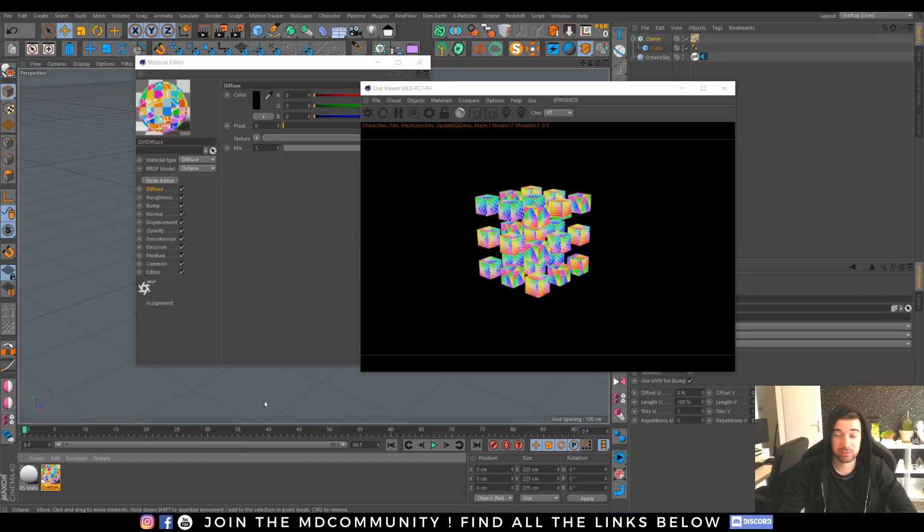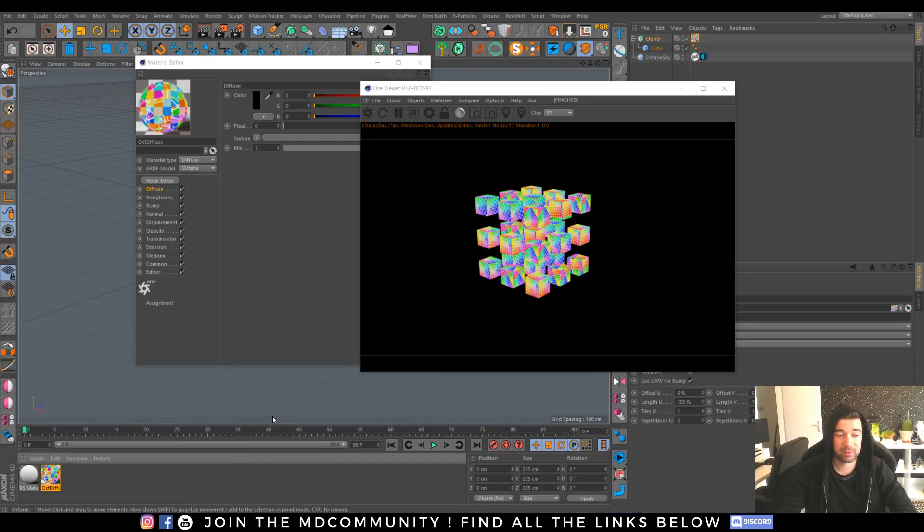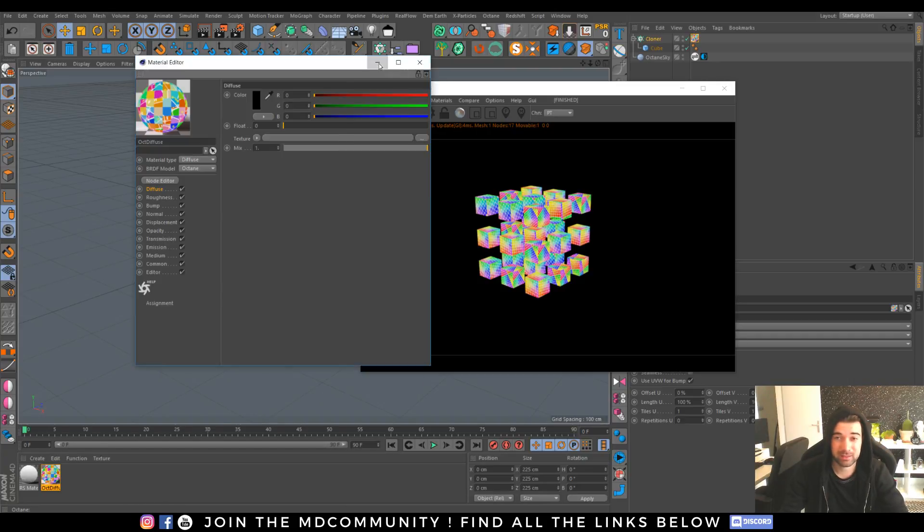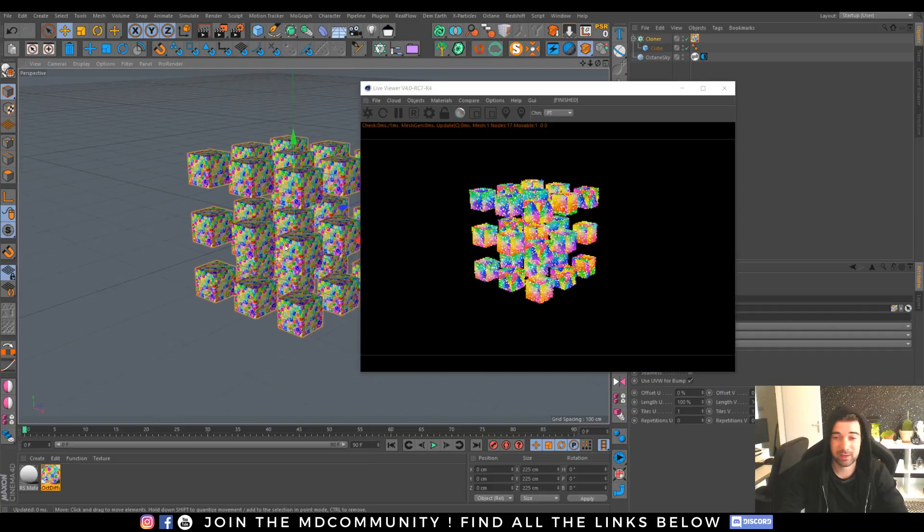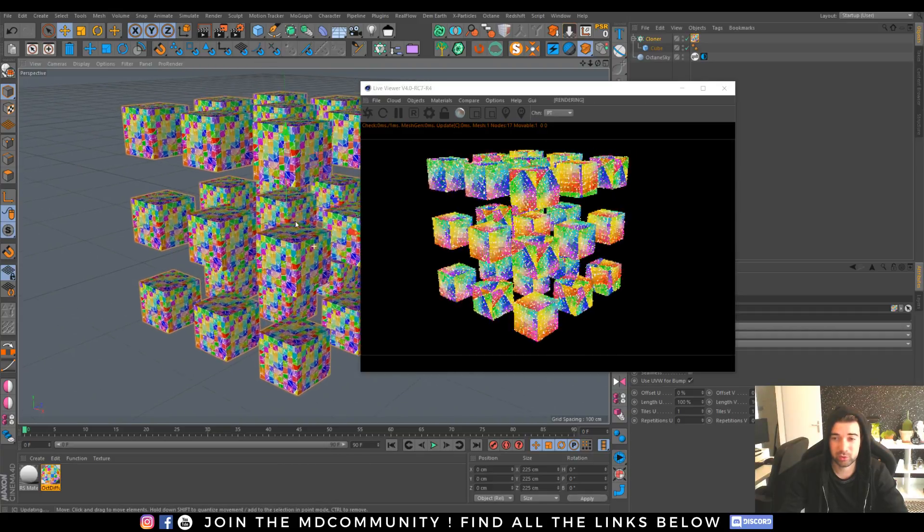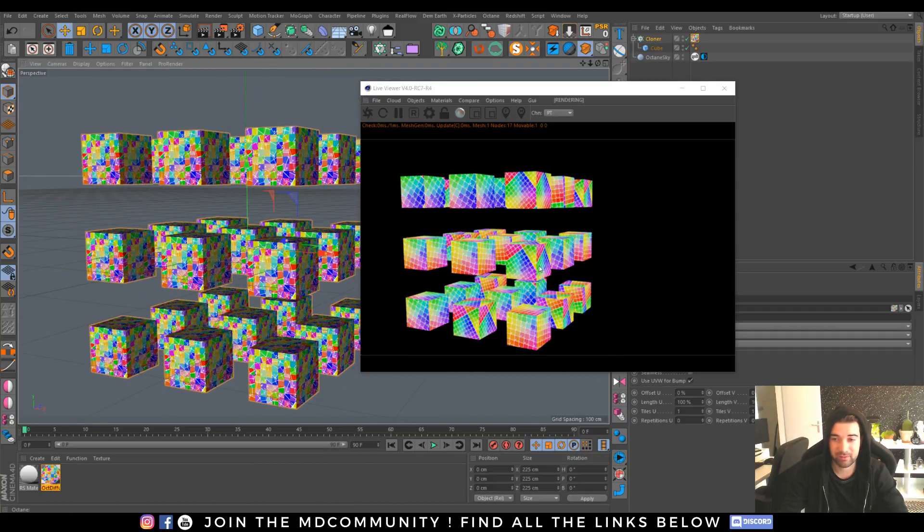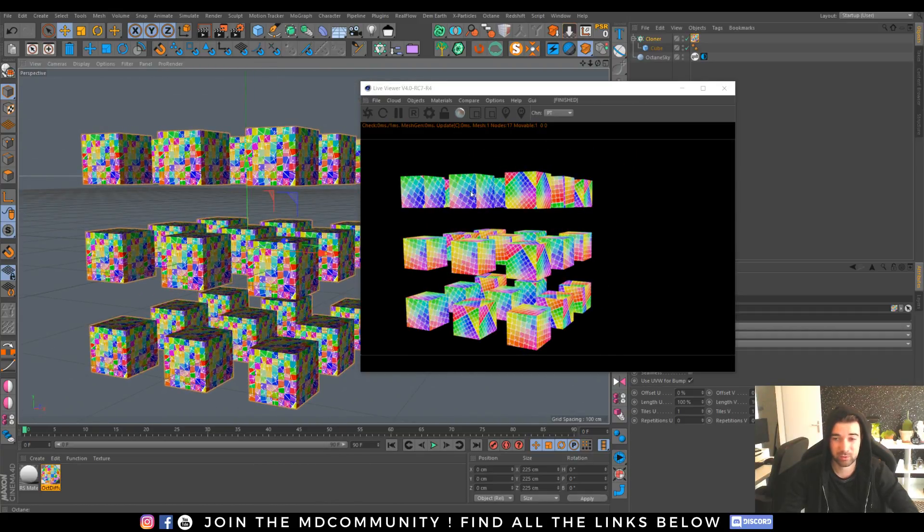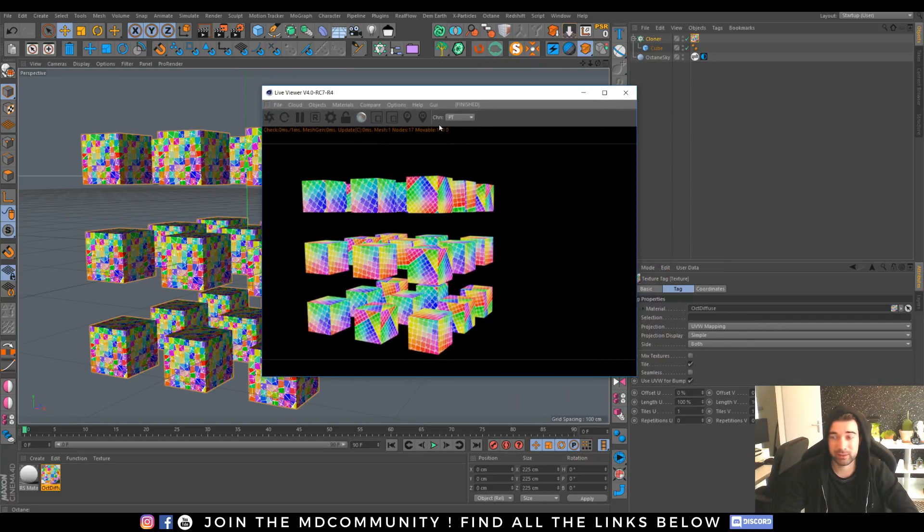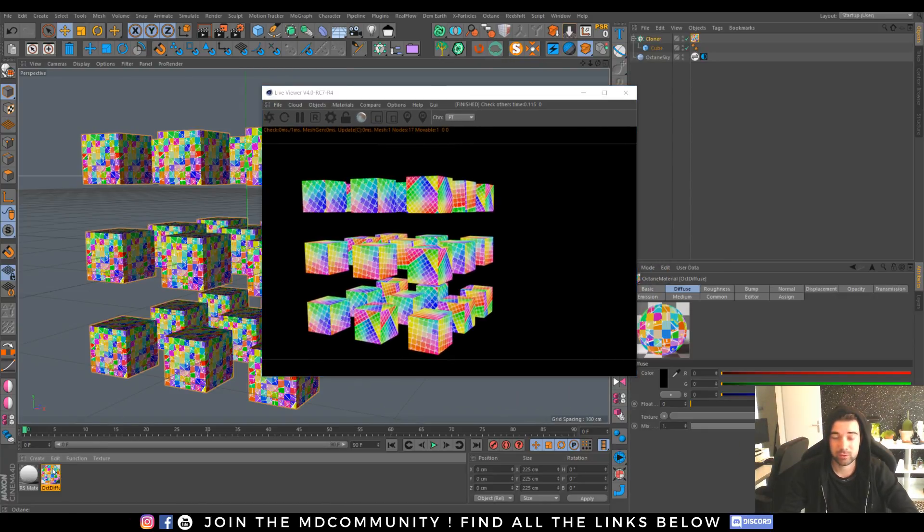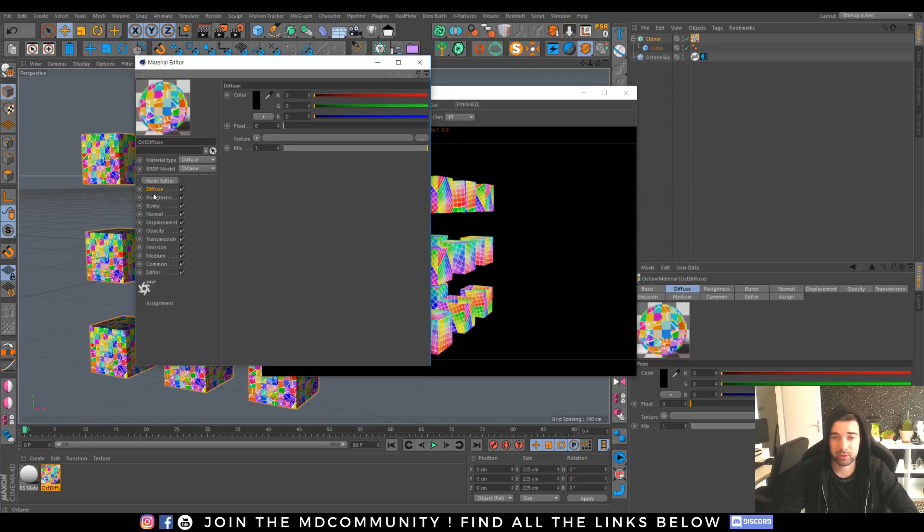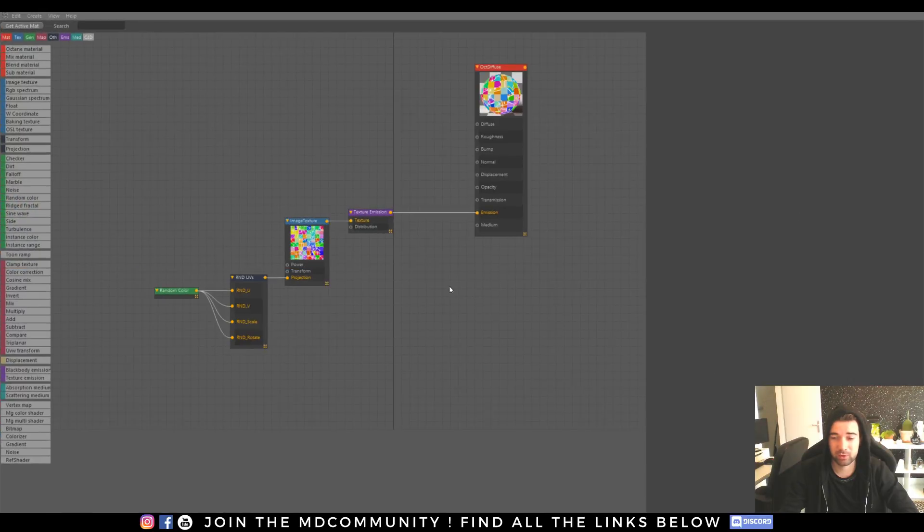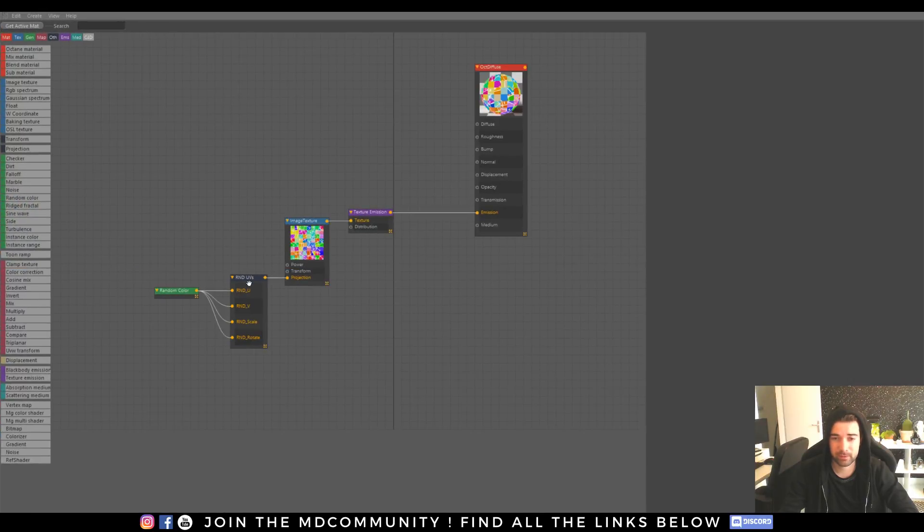This is a small material with an OSL node made by Silverwing and it's really amazing because it allows you to have different texture projection on instances. You can see how it works by opening the node editor.